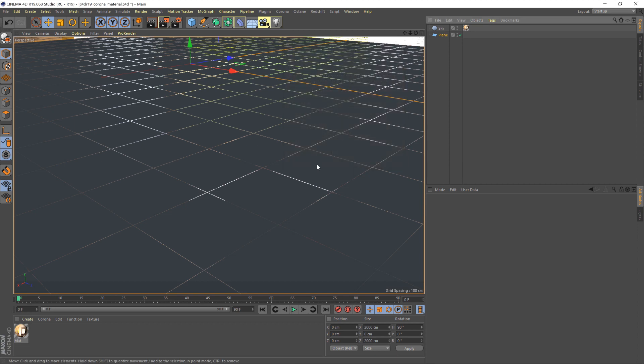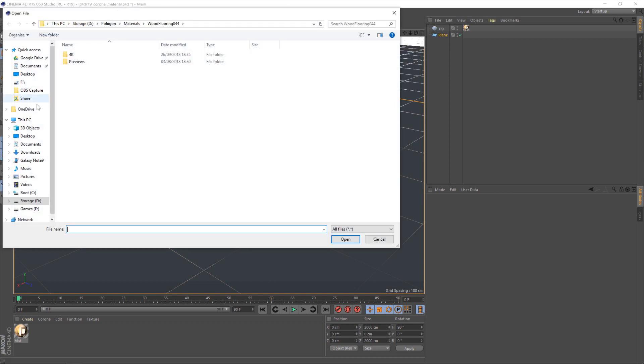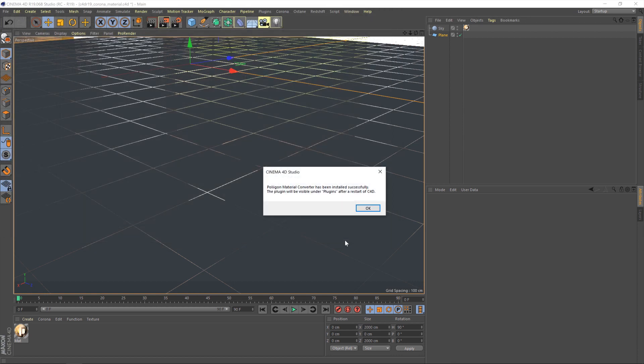So the first step is the zip folder from the website. You'll need to unzip that into a folder on your hard drive. I've put mine on the desktop. Once you've done that go up to the script menu, user scripts and then run a script. Then go to, in my case the desktop because that's where I put mine. And then within that you've got a file called installer polygon material converter dot py. Select that file and hit open and then Cinema 4D will pop up a little message saying that it's been installed. It does however say please restart C4D before using it. So you will need to do that. I don't though because I've already got it installed.